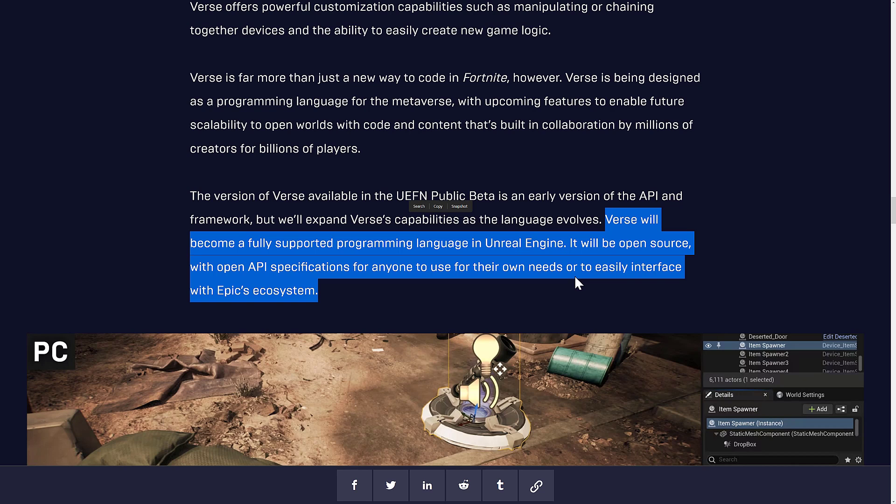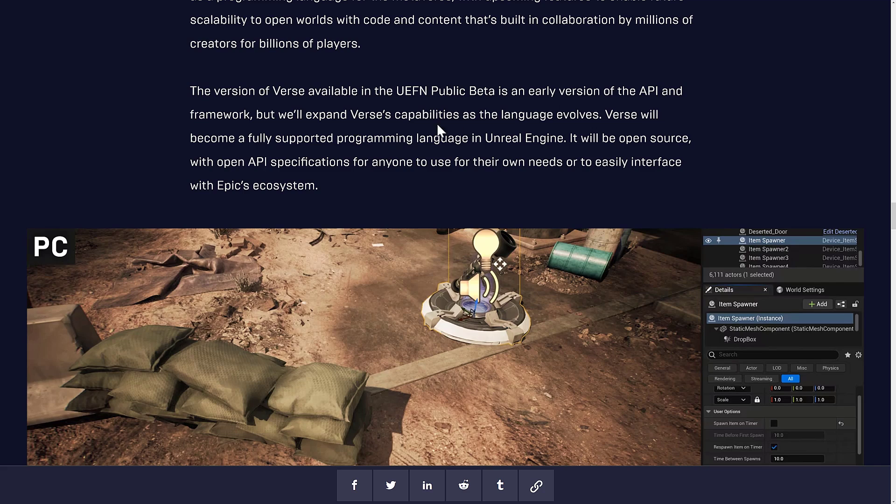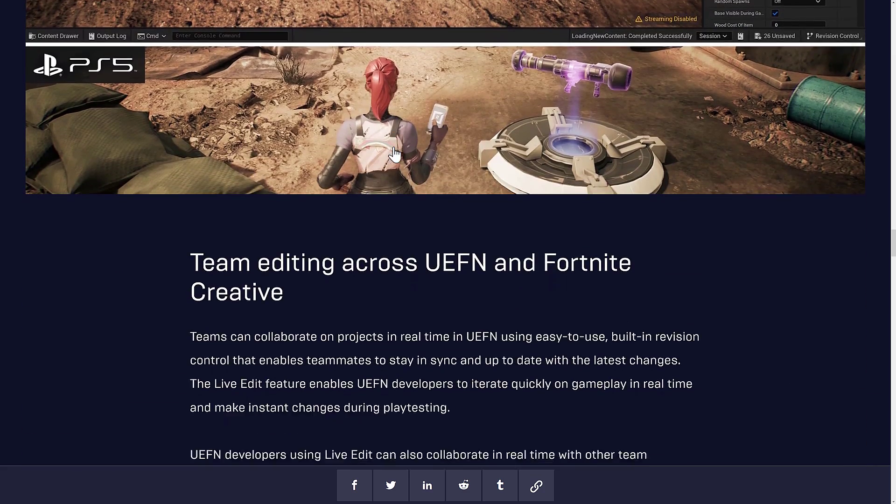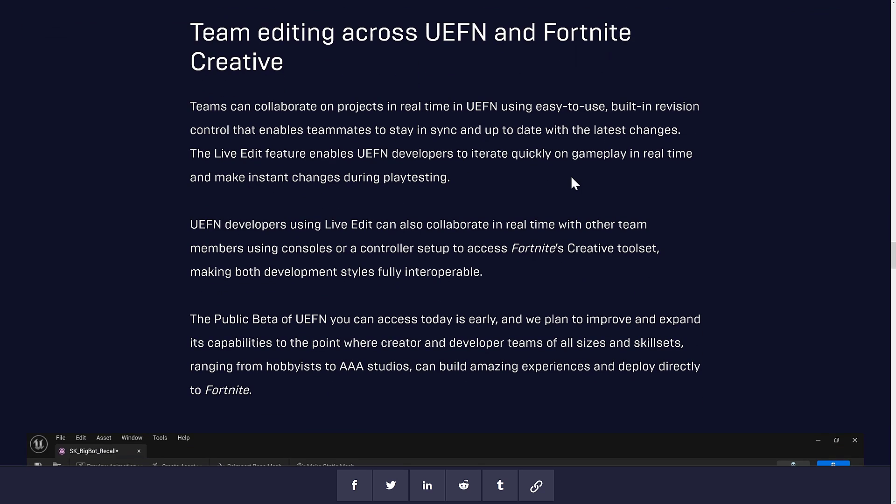And you can see here, here is the key thing. Verse will become a fully supported programming language in Unreal Engine. It will be open source with open API specifications for anyone to use for their own needs or to interface with Epic's ecosystem. So it's basically a standalone programming language, and you'll be able to implement it. If you wanted to put Verse into the Godot game engine or into Unity or as a standalone language, you should be able to do so. So it's cool to hear that Verse is formally confirmed to be coming to Unreal Engine.